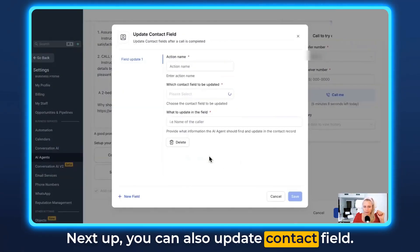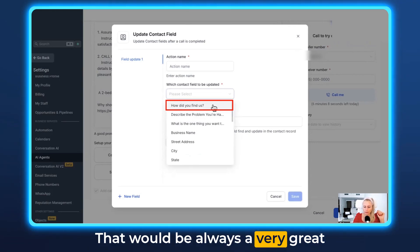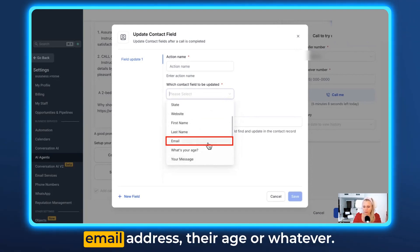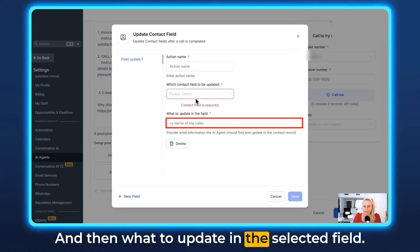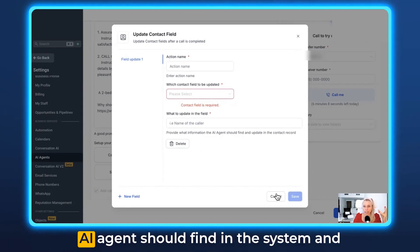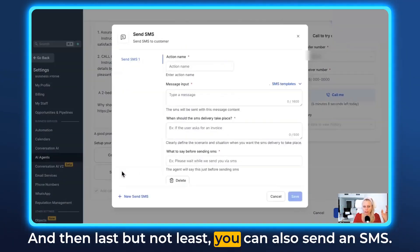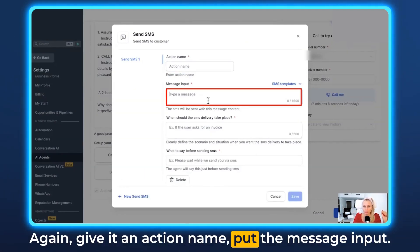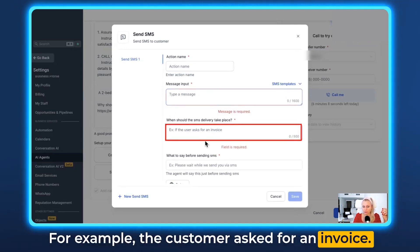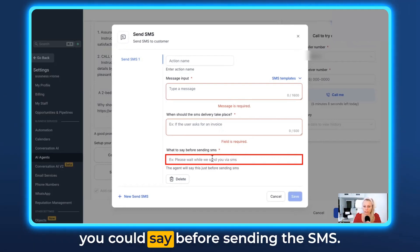You can also update a contact field — select which field to update, such as 'How did you find us?', their business name, city, email address, or age. Specify what to update in the selected field, for example the name of the caller. You're providing the data the AI agent should find in the system and update in that particular field. And last but not least, you can send an SMS: give it an action name, put the message in, specify when to send it — for example, when the customer asks for an invoice — and add a phrase like 'Please wait while we send you an SMS.'